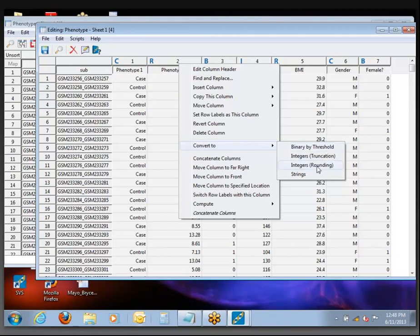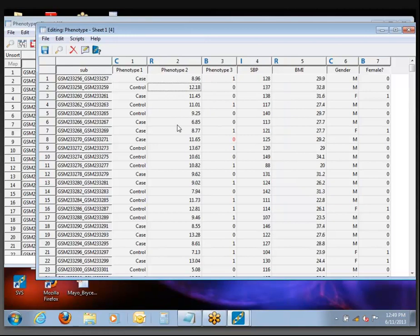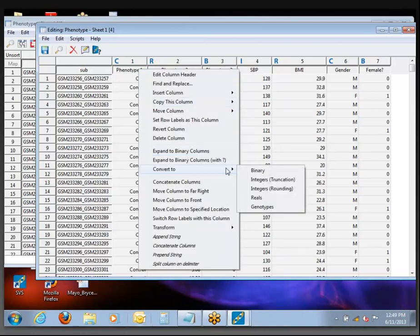Since it's already a real number value, there's no option to convert to reals. But as long as there's no data that directly prevents it from being converted to a number, it will do it here. What we need to do so we can continue with the tutorial is convert Phenotype 1 into a binary variable. That's because in SVS, when we're doing association tests, the dependent variable used to specify phenotype has to be a number — either a binary 0/1 flag, integer, or real number type. We can't support case-control testing when you just have the words 'case' and 'control'.